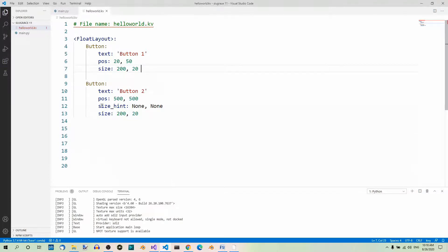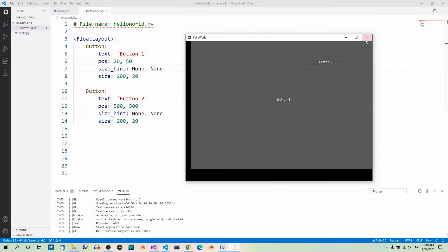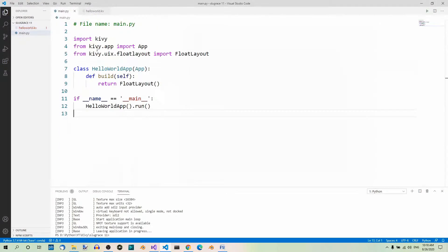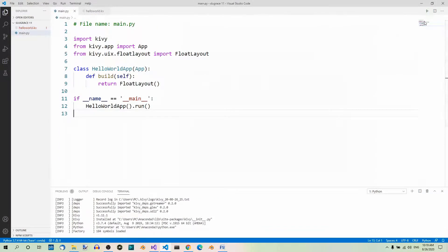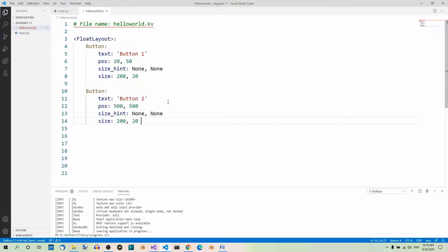Let's fix it by setting size_hint to (None, None) for the first button too. Running the program again, it now works for both buttons. Now watch what happens if we change just one line: instead of using the size_hint property, we use size_hint_x and set it to None. Running the program now, for the first button we only set size_hint_x to None, not the full size_hint. This causes the size property to take effect only partially, in the horizontal direction only.